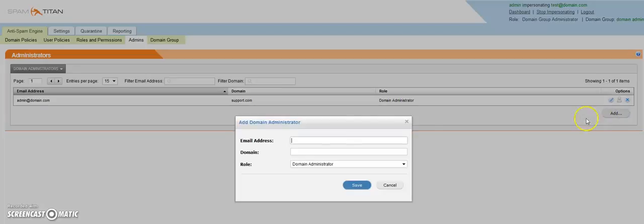You can have multiple domains, so you can have multiple administrators, or you can have the same administrator for multiple domains.